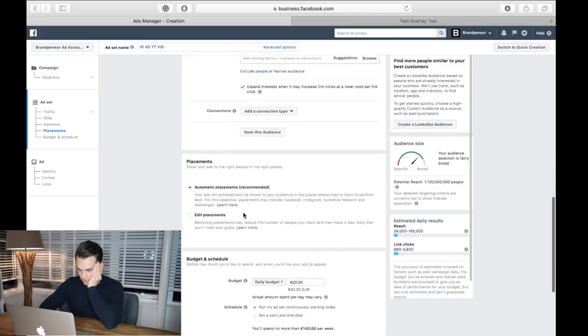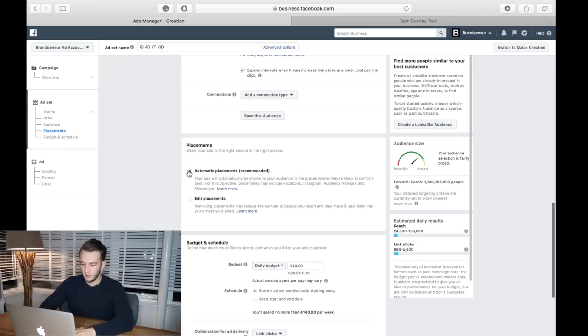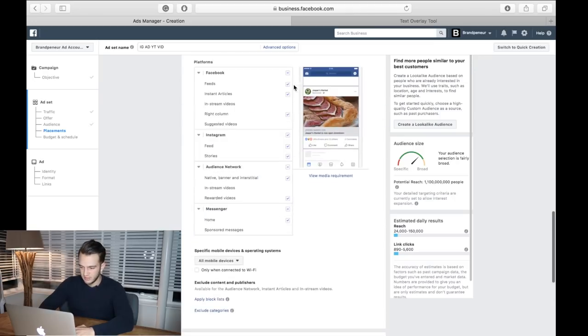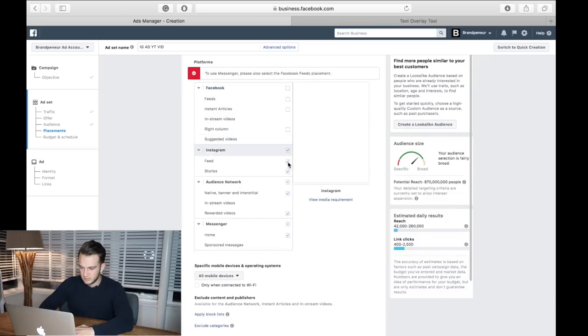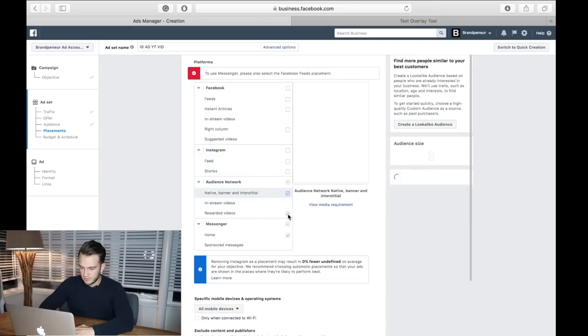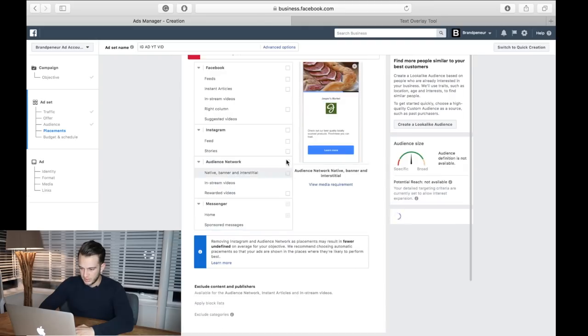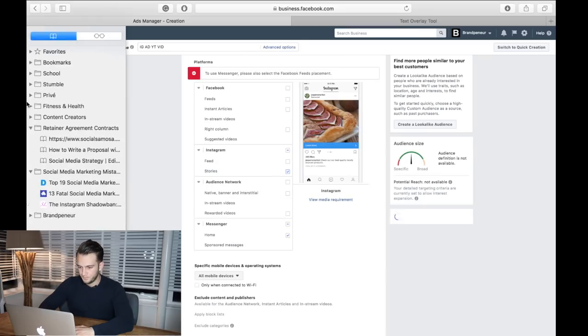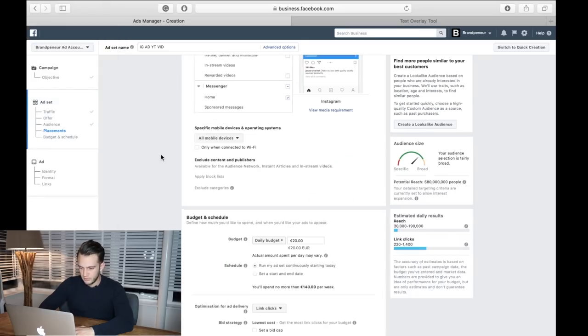Don't need to save the audience. When you create the ad on Facebook or Instagram it will always say automatic placement recommended. We are actually going to edit this and we're going to click on Instagram stories, so unclick all these and then just click on the Instagram story one. There we go.